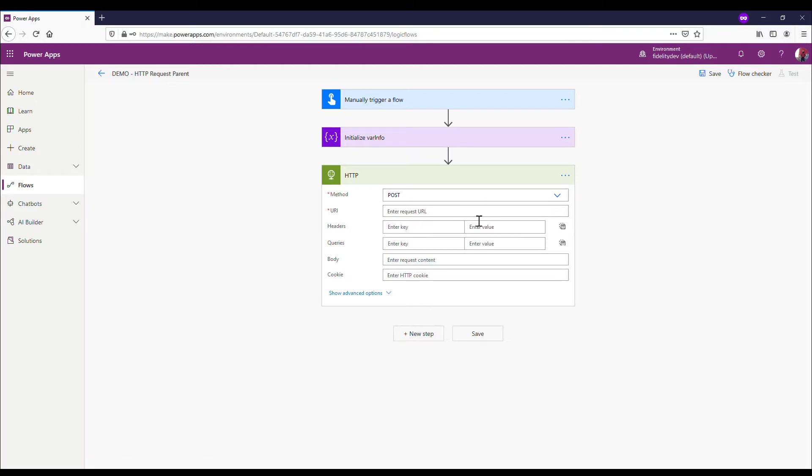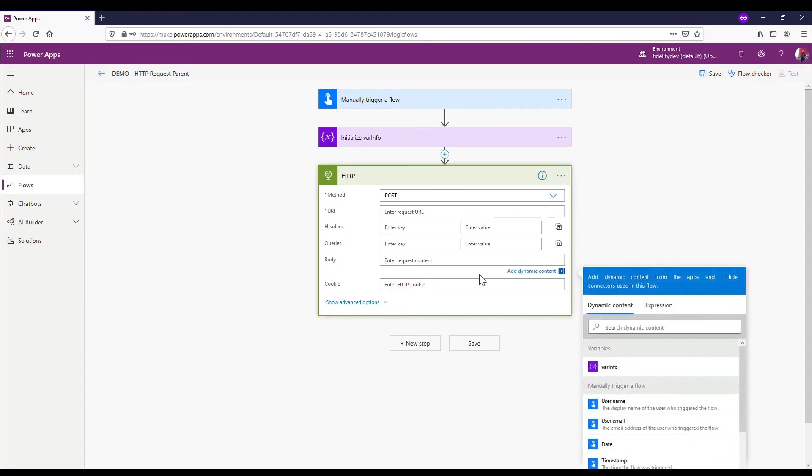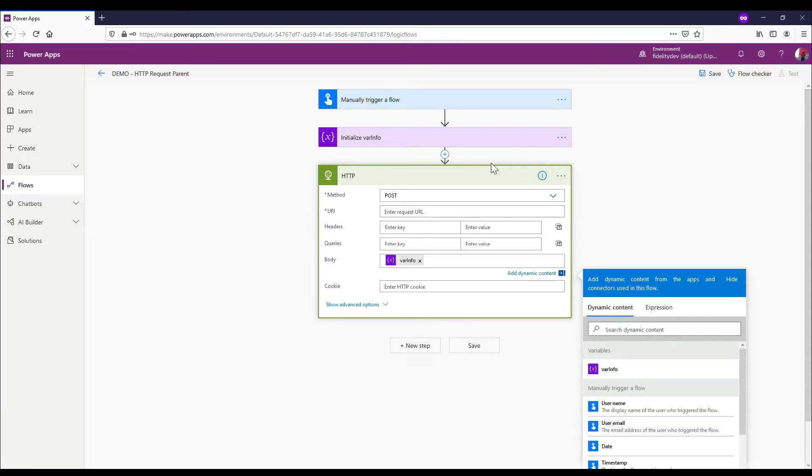Under method, I'm going to select POST, and under URL I'll need to get the URL from the other flow I'm sending it to. But right now I'm just going to insert the body here. I'm going to put in that variable var info. That's all I'm going to do with this flow for now.